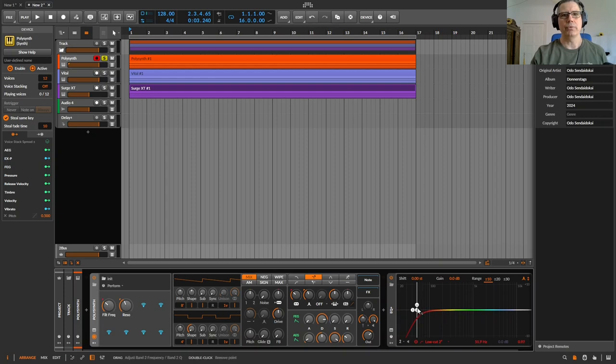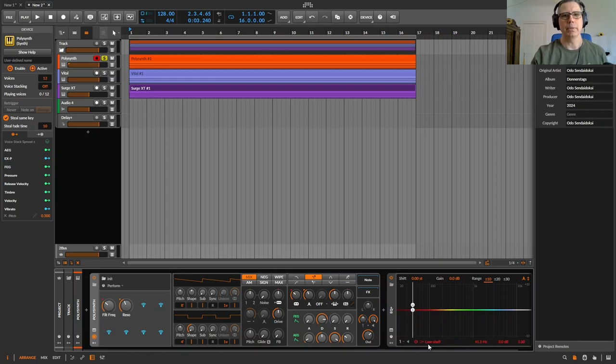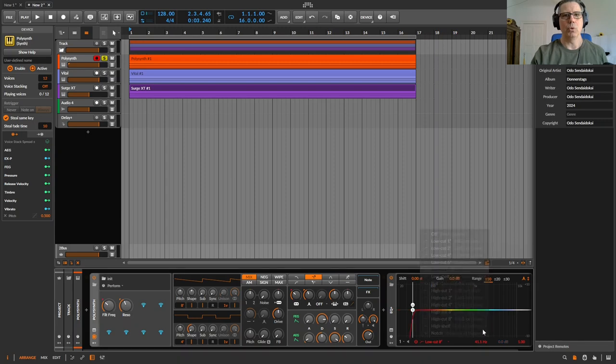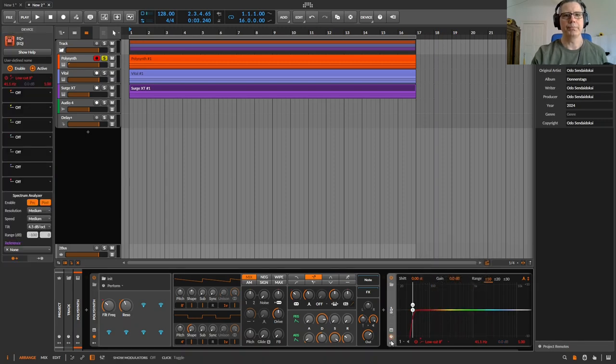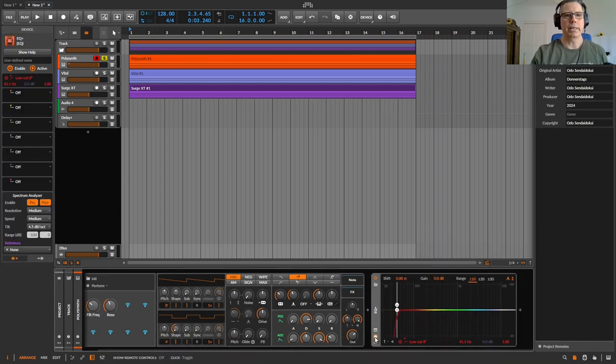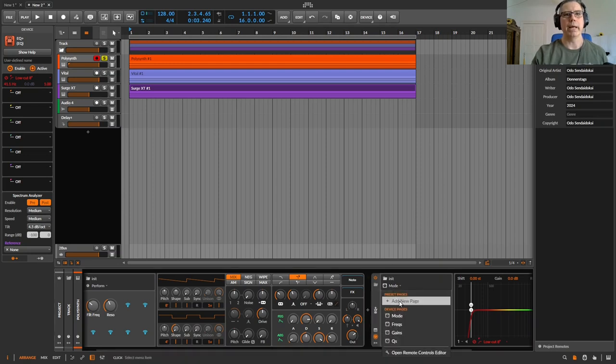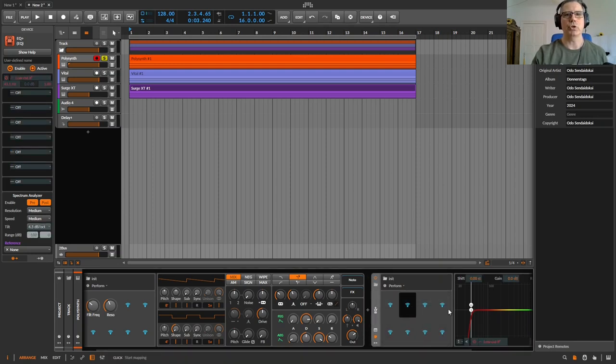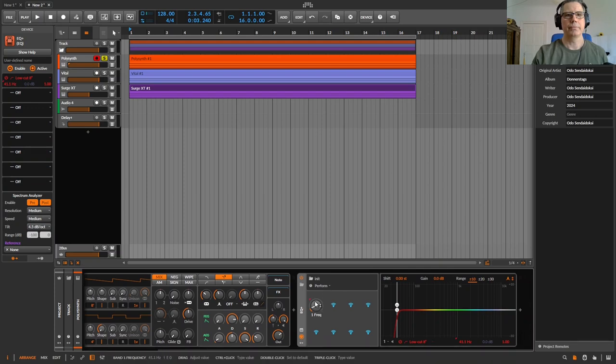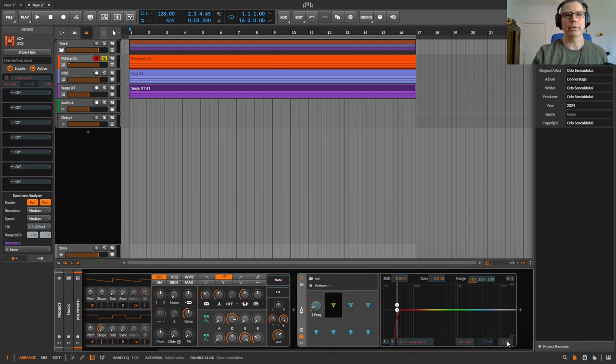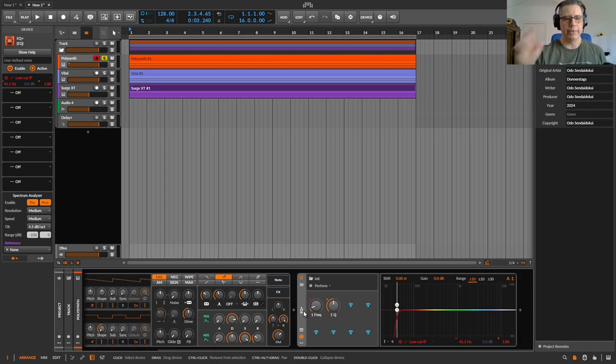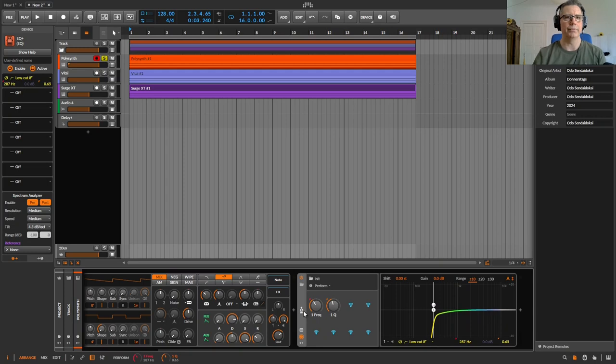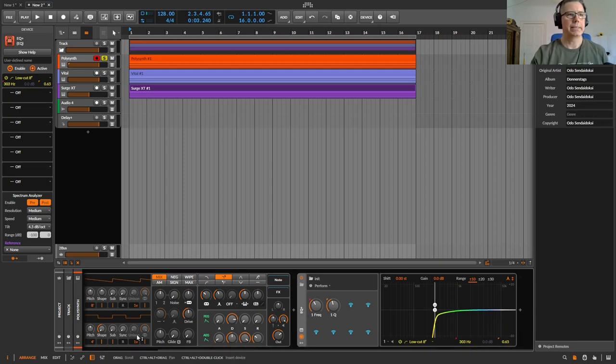If you want to control, for example, the low cut from your EQ, you just can open here the remote controls, then add a new page, click on the cutoff, and click on the Q.